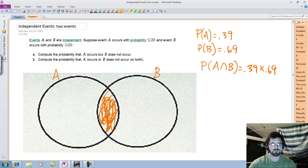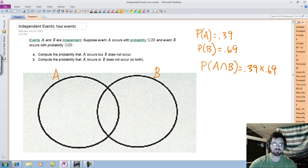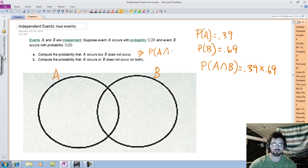Find the probability that A occurs but B does not occur. On all these problems, it's beneficial to translate the sentence into symbolic notation. So they want you to find P of A occurring and — remember, 'but' is the same as 'and' — B not occurring.